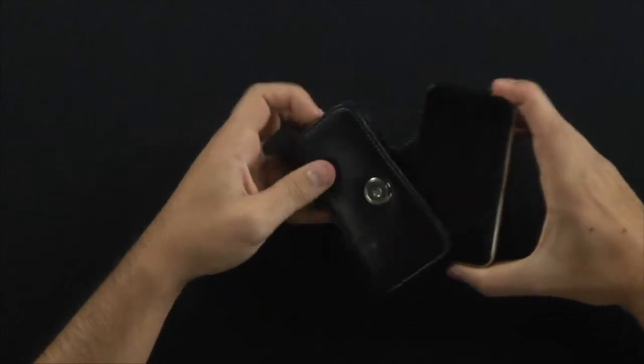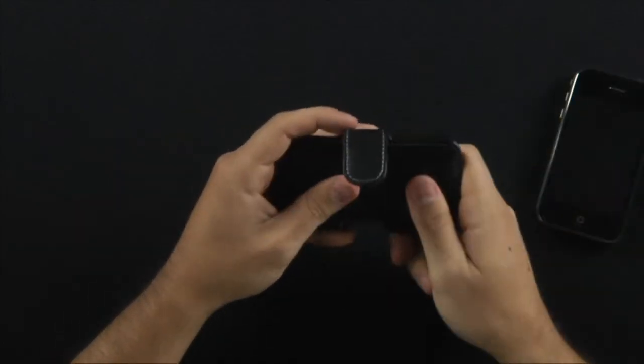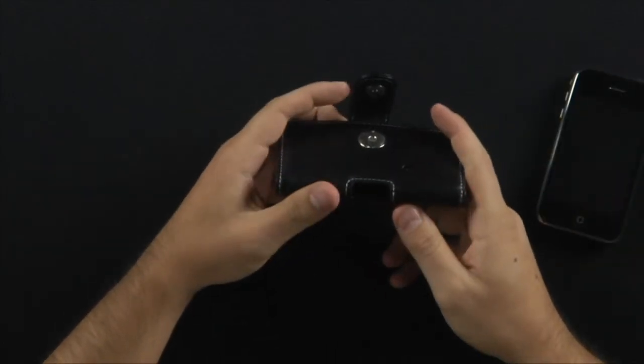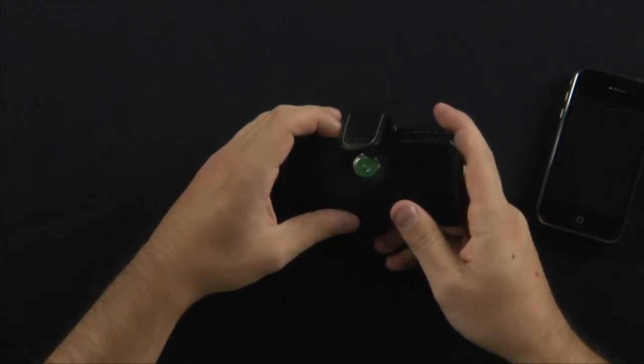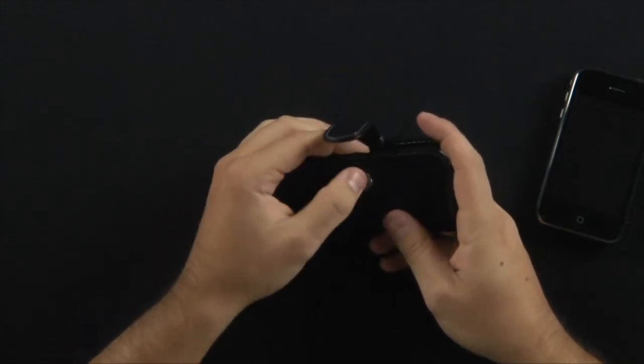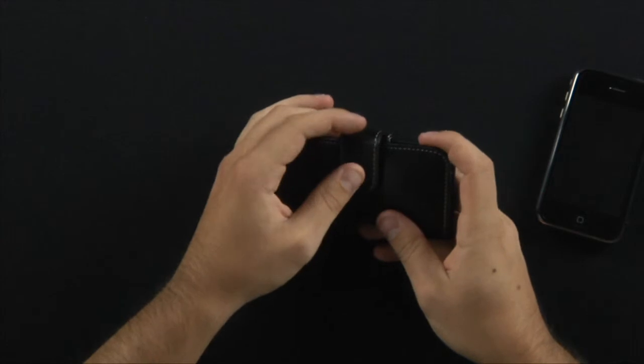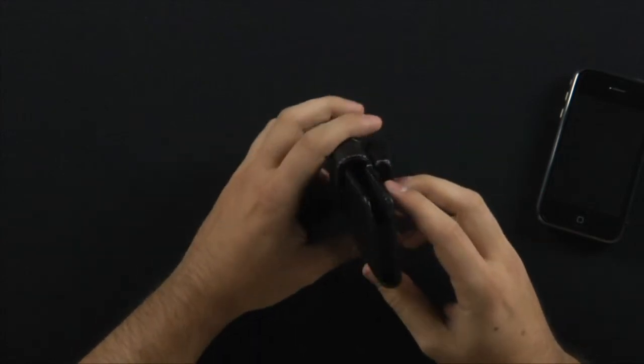But you can tell it's a stiff case, so it's going to protect the outsides of your phone, the screen of your phone, as well as the case very effectively. It's not flimsy by any means.